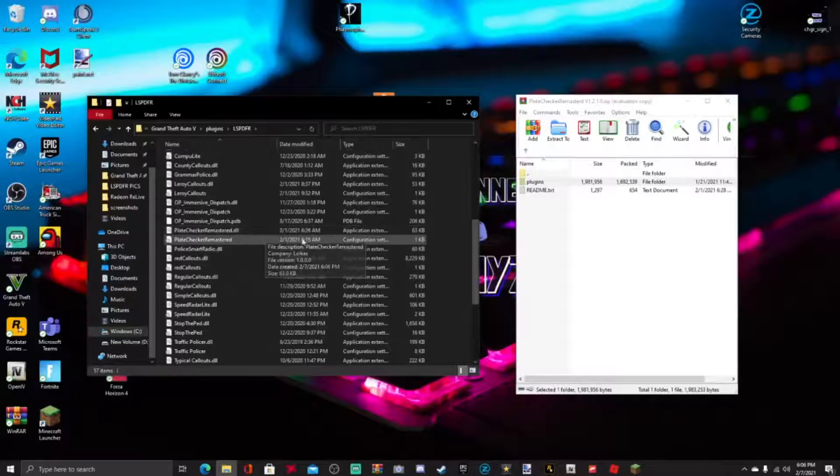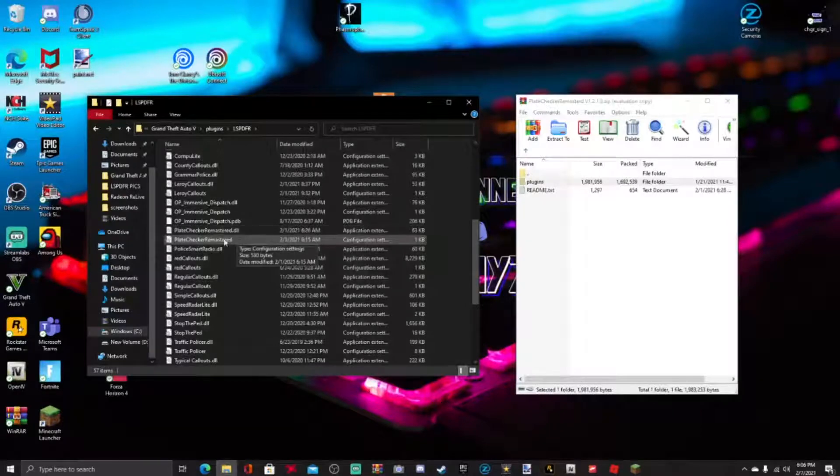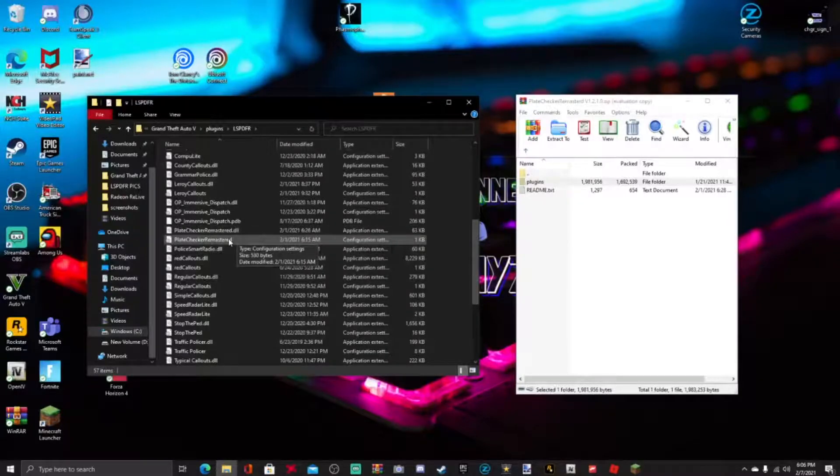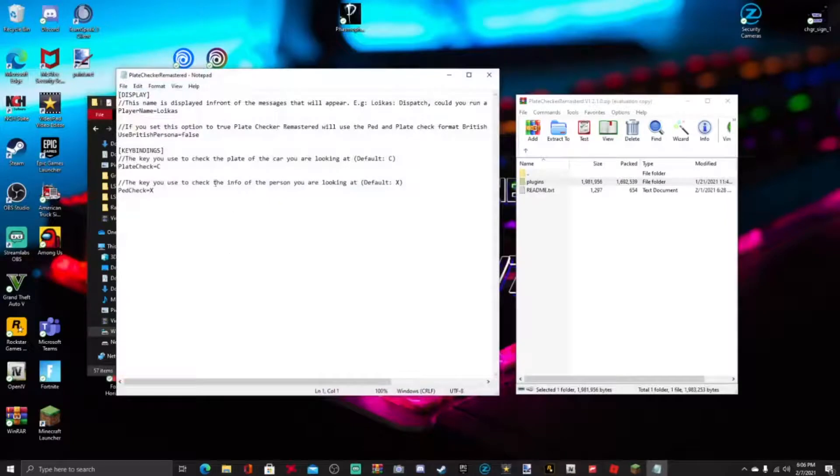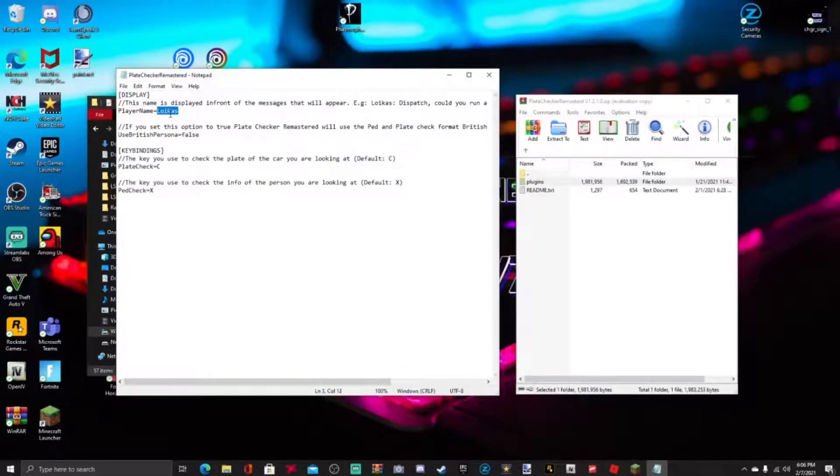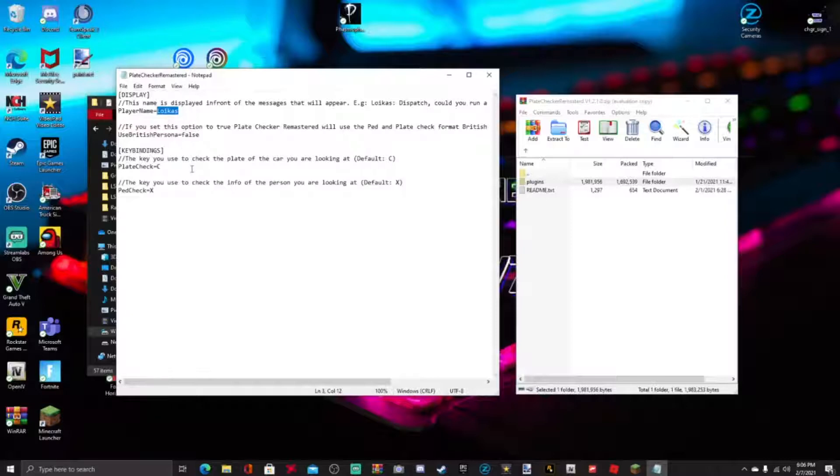that up right here. And right here guys, you could change the name. You could put whatever name you want. You could put your name, whatever name you want to put. Go ahead and change that so when the display pops out, your name would be in there also. Very cool right there. Also, you can also change